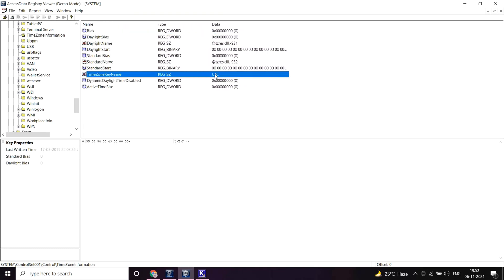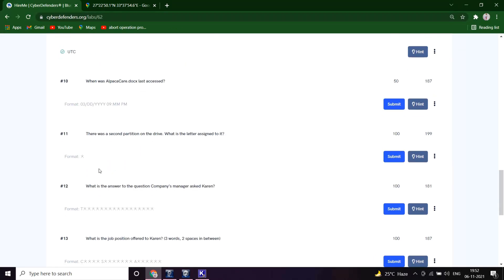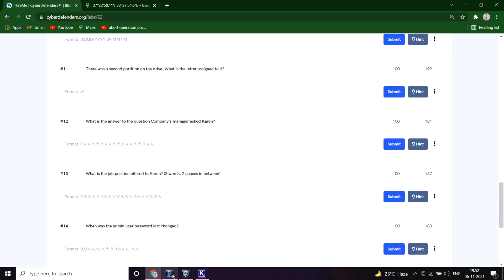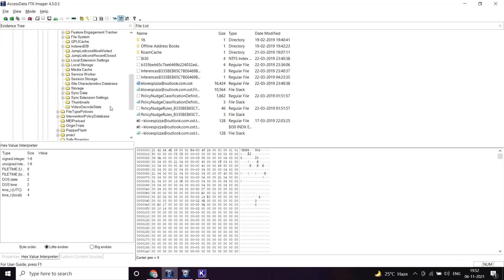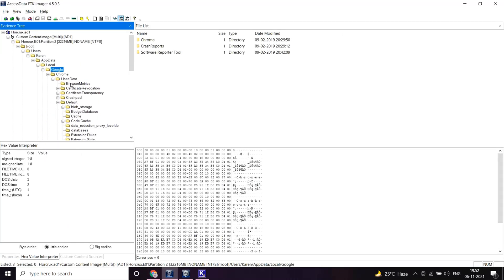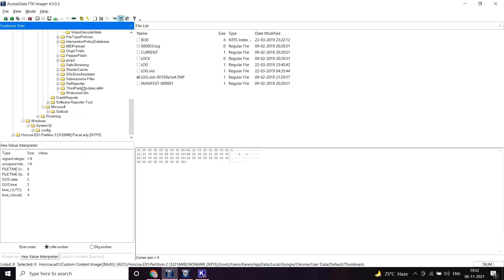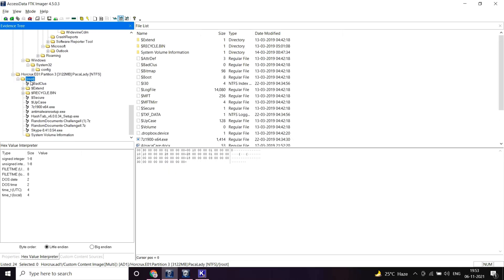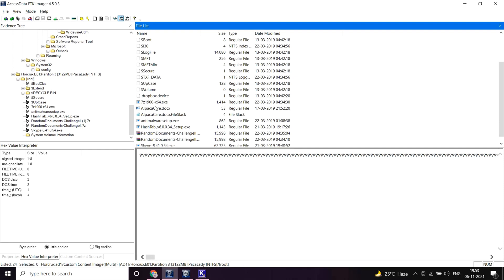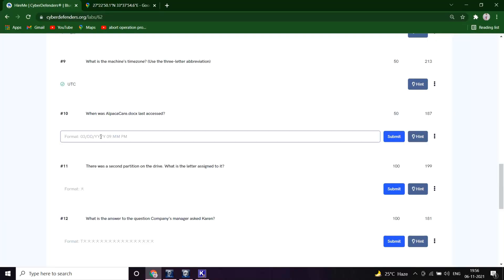When was alpaca.docs last accessed? Let's look into partition three. The date is 3-17-2019, the time is 9:52 PM. Correct.